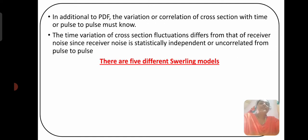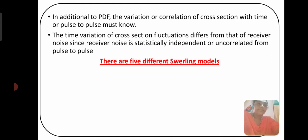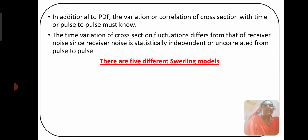In addition to the PDF, the variation or correlation of cross-section with time or pulse-to-pulse must be known. The time variation of a cross-section fluctuation differs from that of the receiver noise, since receiver noise is statistically independent or uncorrelated from pulse to pulse.